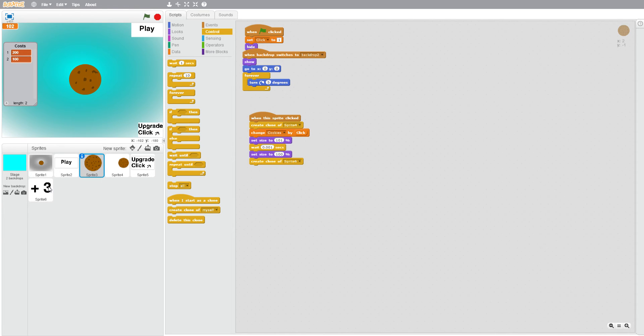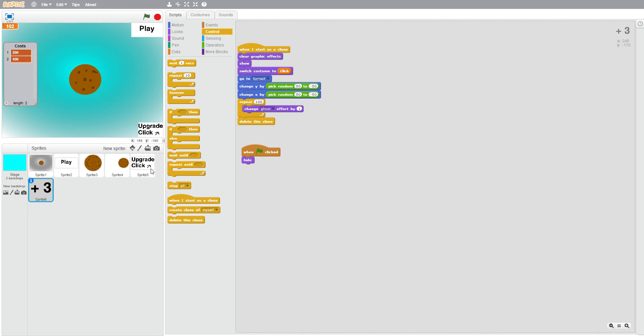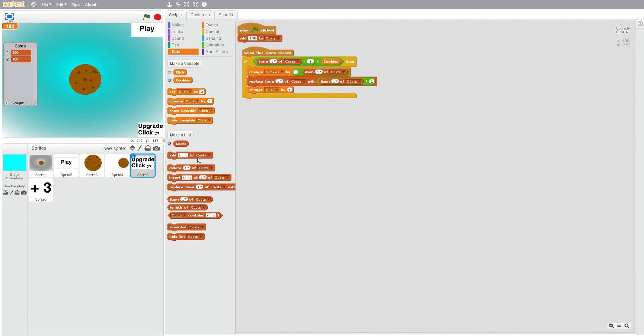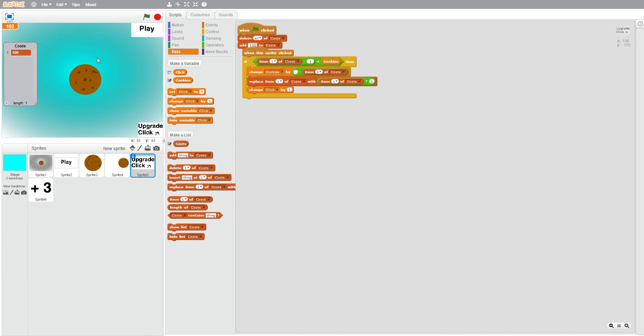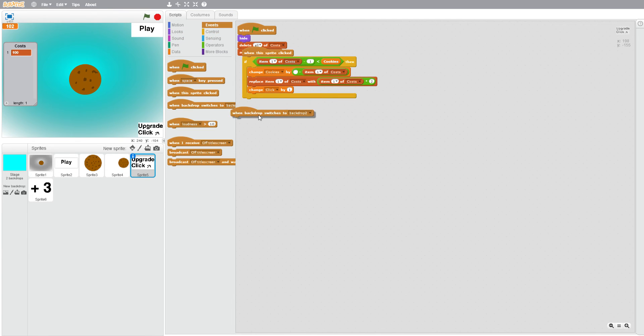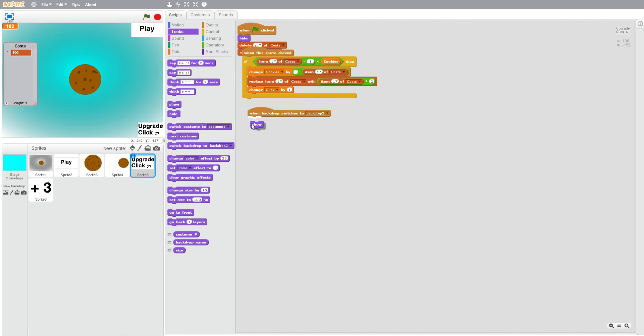Oh yeah, I forgot something. We're going to delete all of costs. When flag clicked, hide. When backdrop switches to backdrop 2, show.